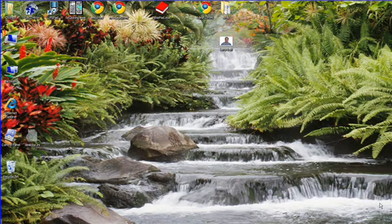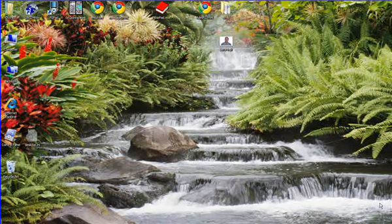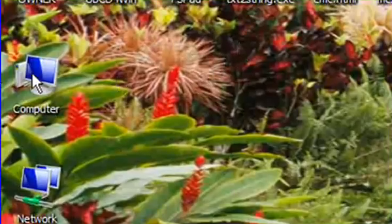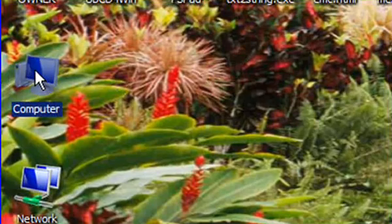In XP, which we'll cover shortly, you open My Computer, and in Vista, which we're currently looking at, you open Computer.